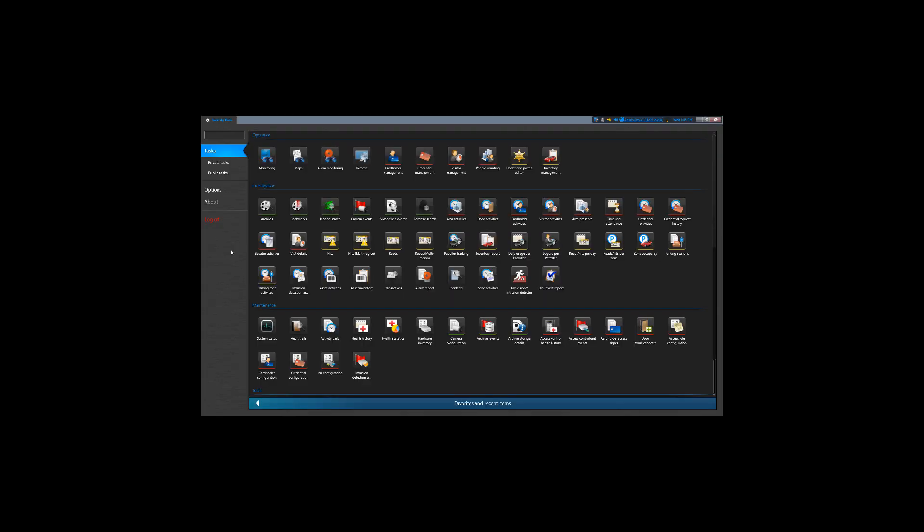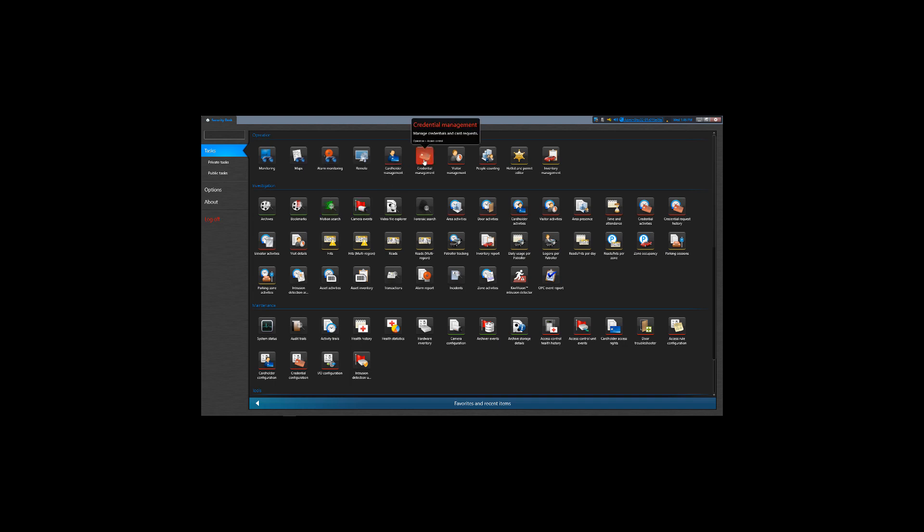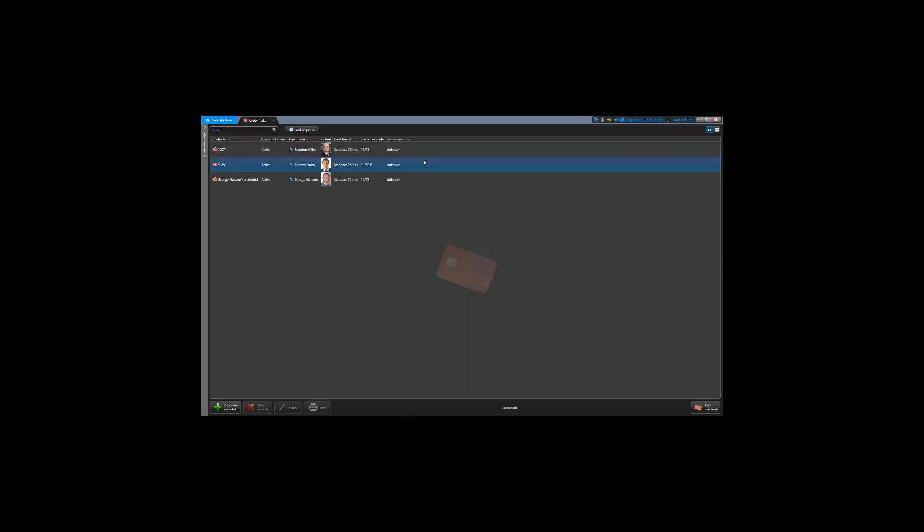Now let's go ahead and manually add a credential to our system. In Security Desk or using Config Tool, select Credential Management. In the Credential Management task, select Create New Credential.